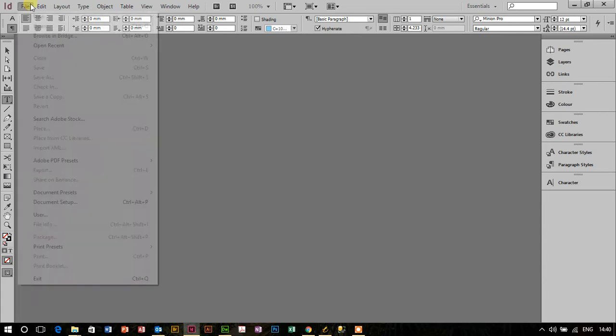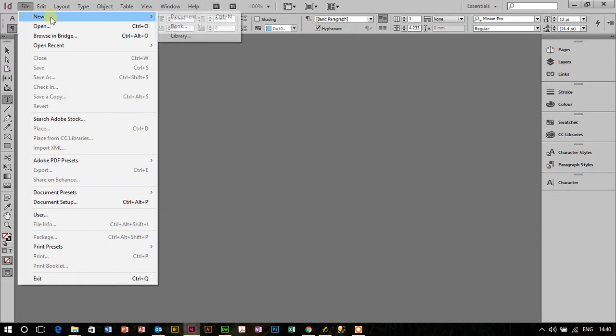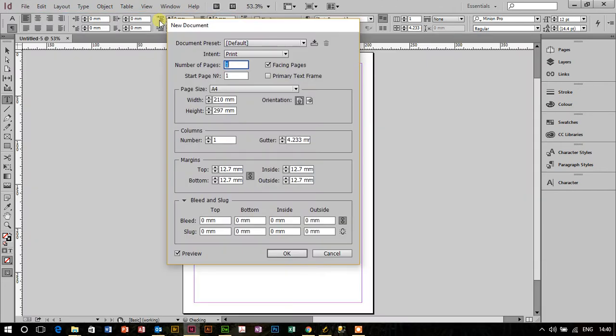So first things first, let's create a document in InDesign. File, New, Document.